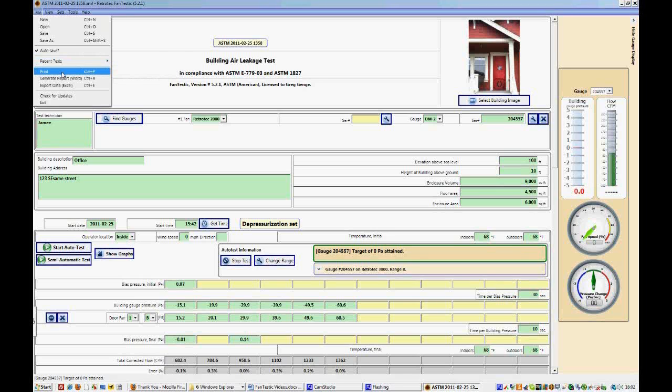You can print your report, or print this screen, and it will basically just print what you're seeing right now on the screen.